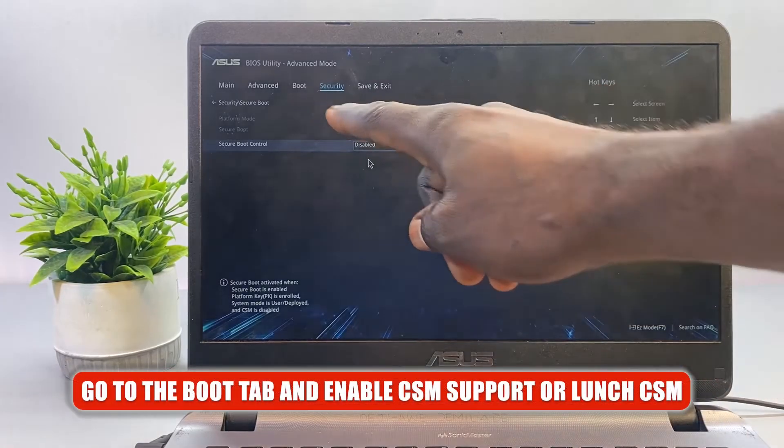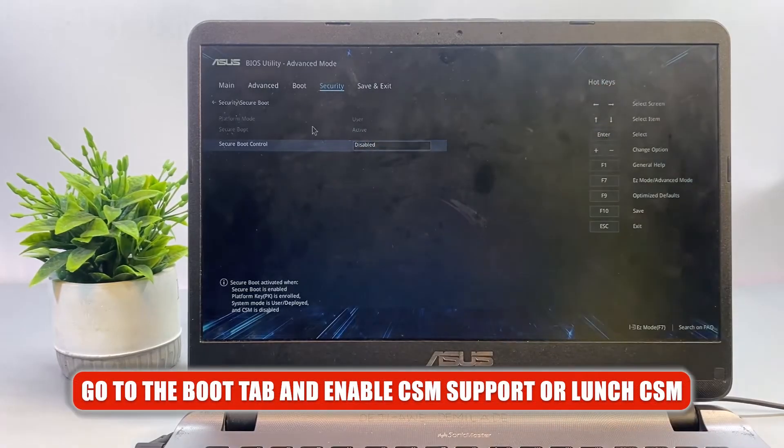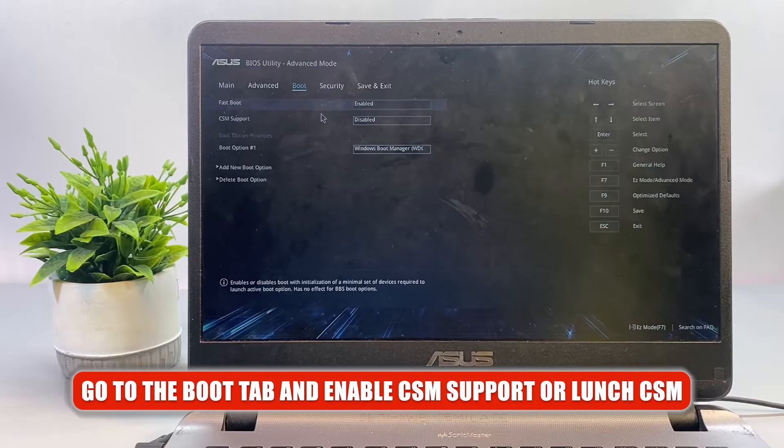After that, go to the Boot tab and then enable CSM Support or Launch CSM.